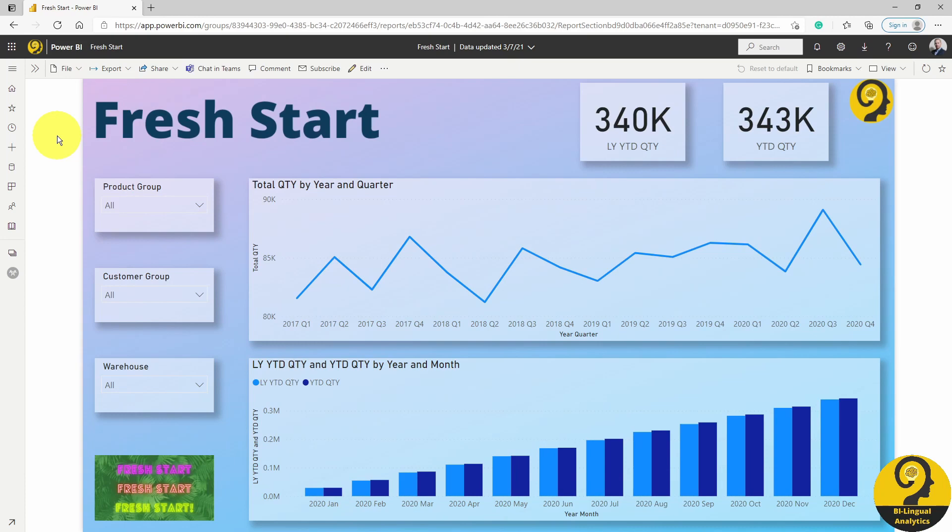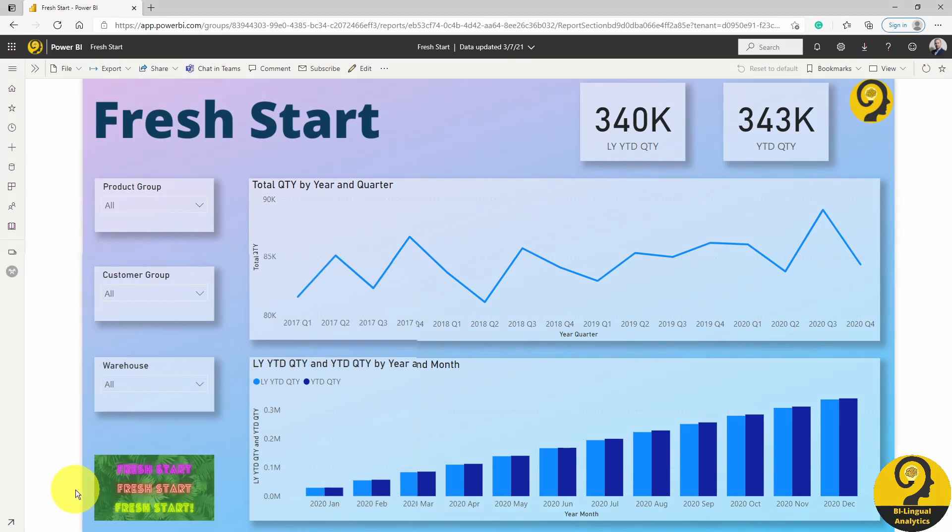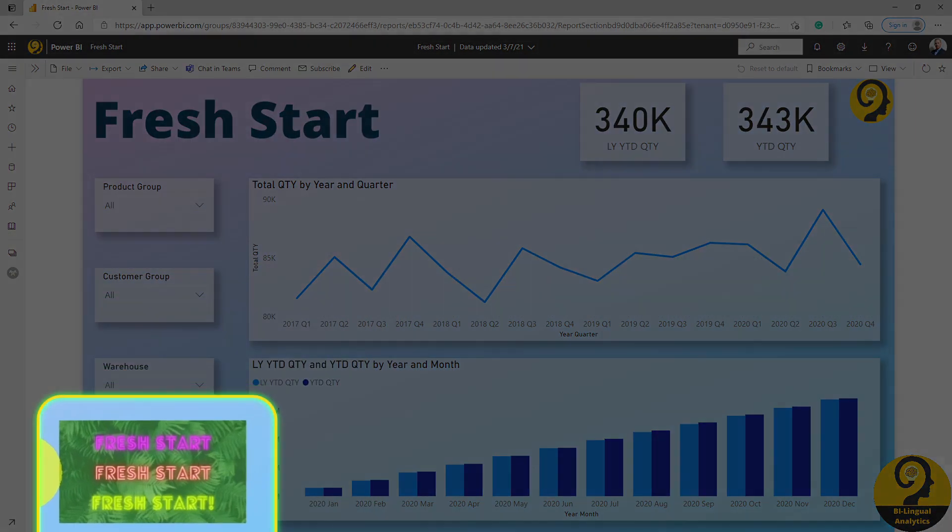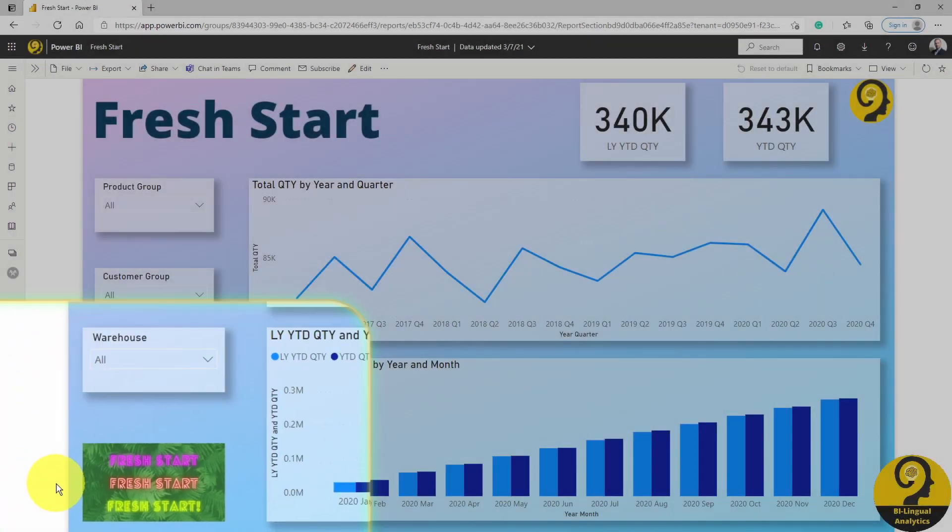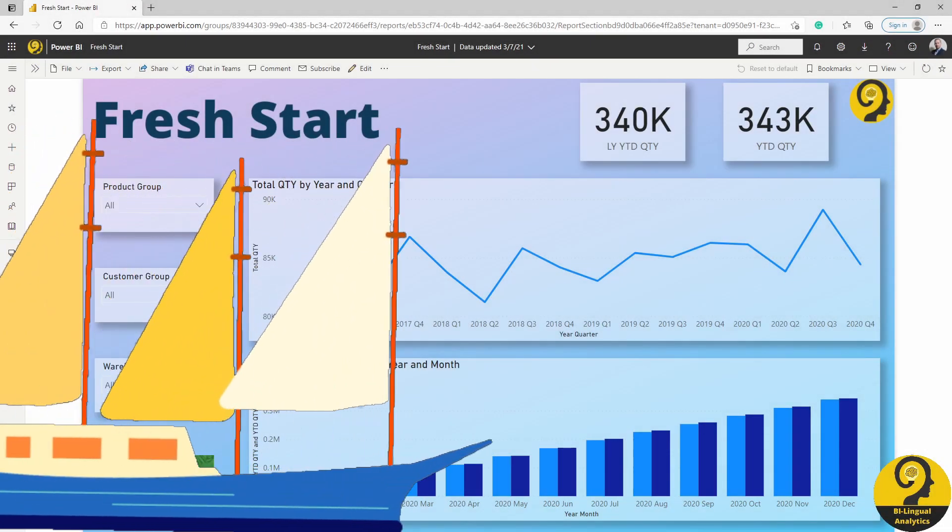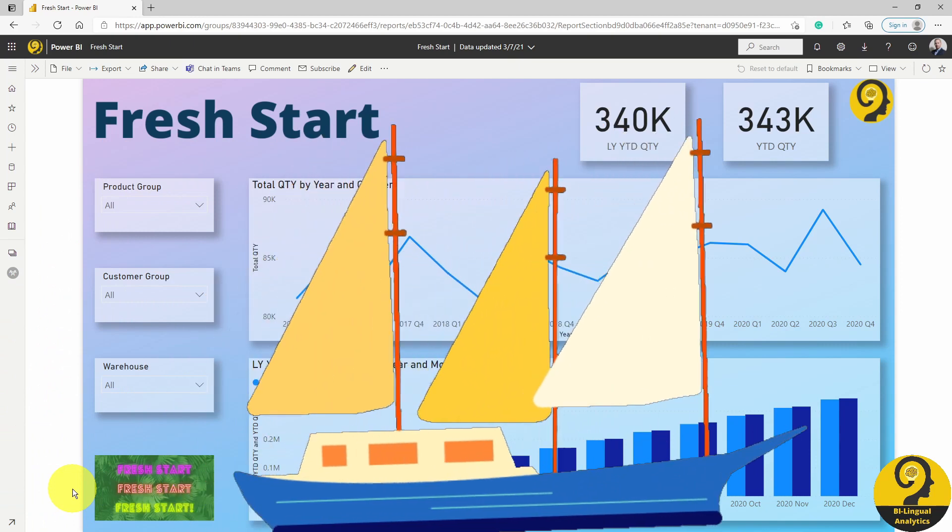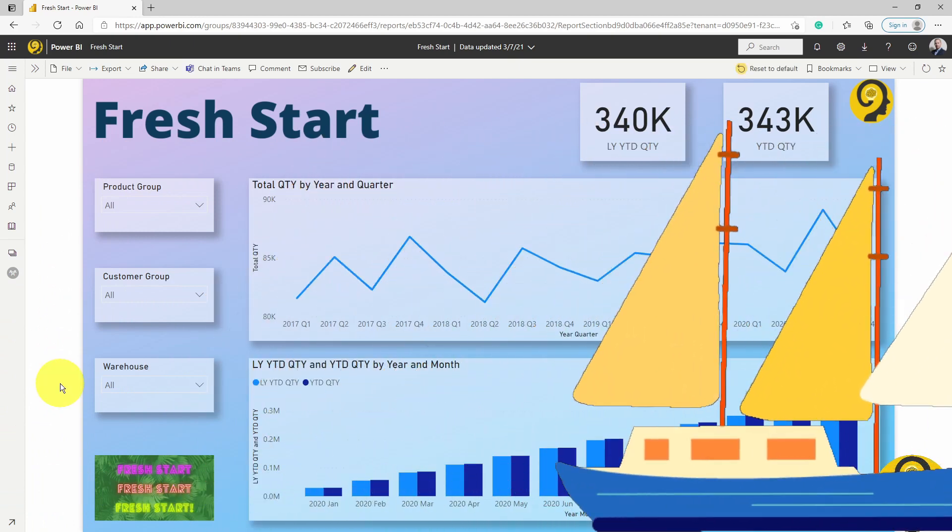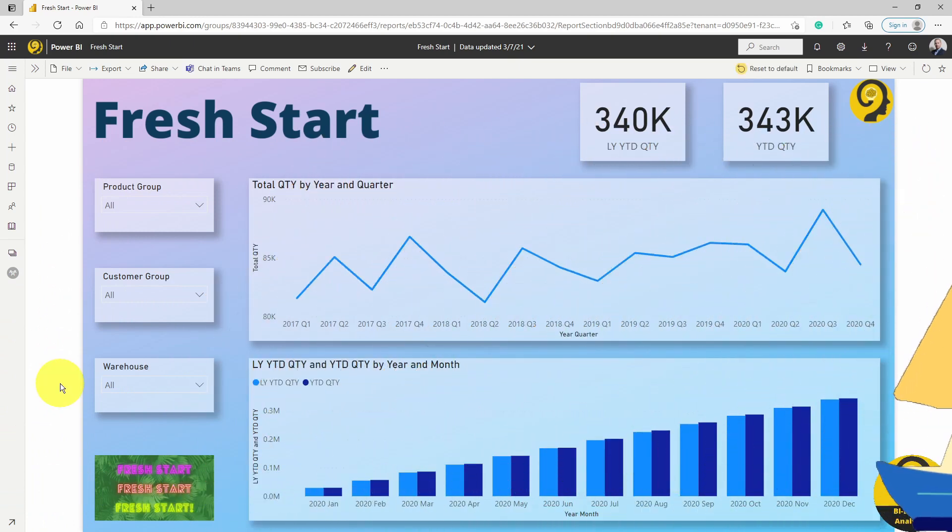Here, you can find a dedicated button that says fresh start. Of course, you can name this to start over or restart or whatever floats your boat. Let's do some more filtering here.